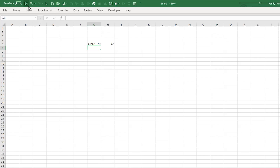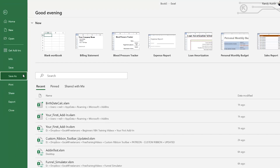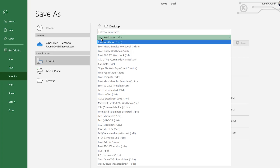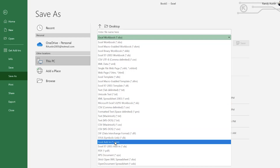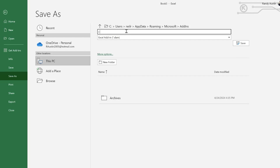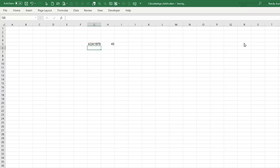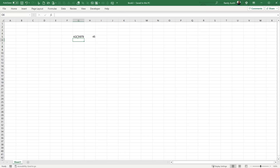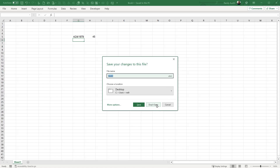Now I want to convert this workbook into an add-in. We'll save it as an .xlam file — the Excel add-in format, the most common of the two types available. Go to Save As, scroll down to Excel Add-in, give it the name CalculateAgeAddin, and save it. The default location is the Add-ins folder, which is fine. Once saved, we can close the original workbook without saving.